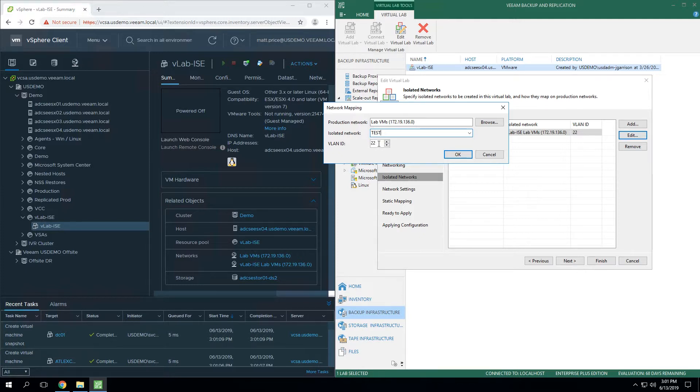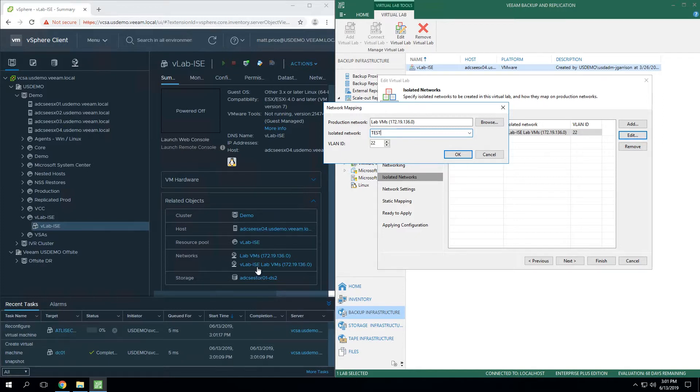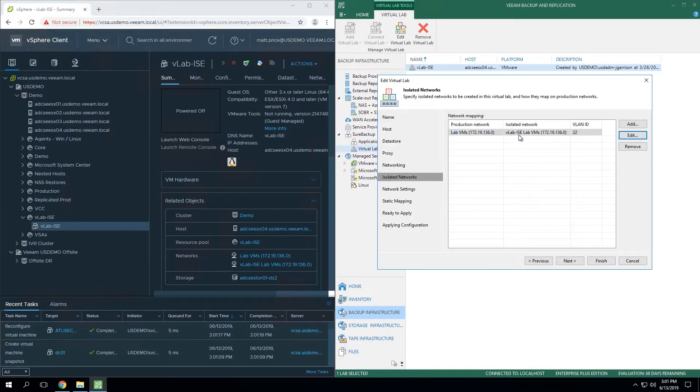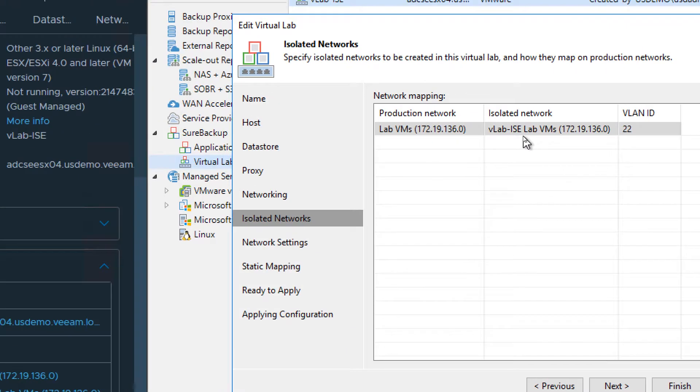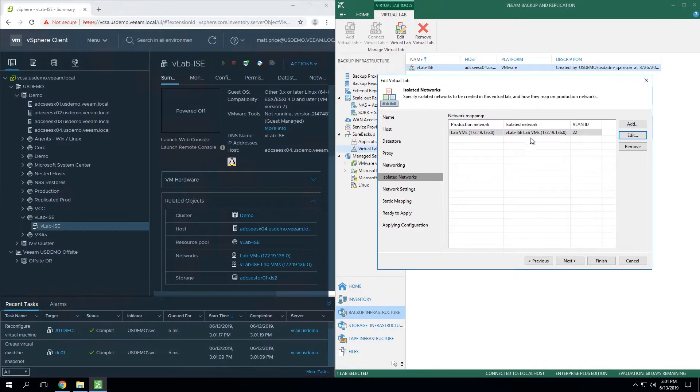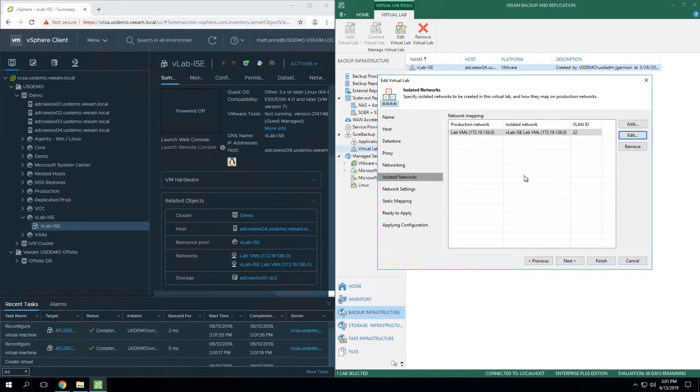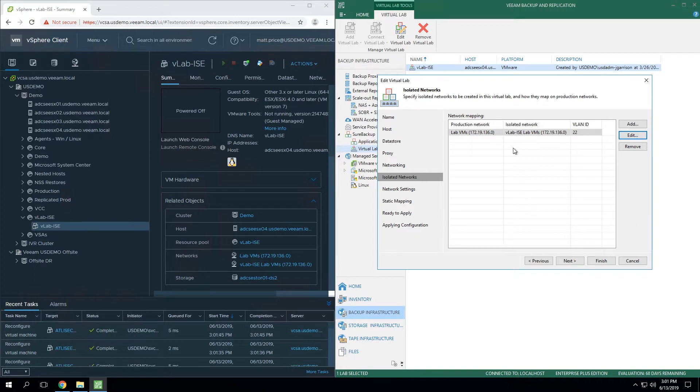The reason I've got the Veeam console up on half the screen is to show you here on the left hand side. Notice that the actual production network in this isolated network matches the name. If we hit cancel and we zoom into what was already there, notice how it says VLAB-ISC and then you get this long string. That's the same thing that you see over here under the network section. Keep in mind, like I mentioned in the beginning of the video, everything that we do inside this virtual lab fully manages it on the hypervisor side.